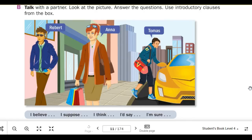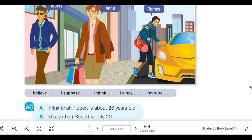Number 1: How old are they? I believe that Robert is 26 years old. I'd say that Robert is only 20. I suppose that Anna is 38 years old. I'd say that Anna is 29 years old. I'm sure that Thomas is 22 years old. I believe that Thomas is 33 years old. I believe that Thomas is only 30.